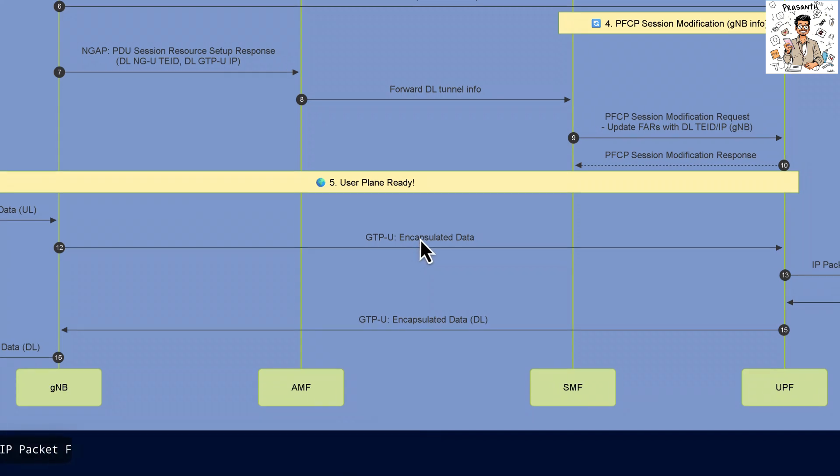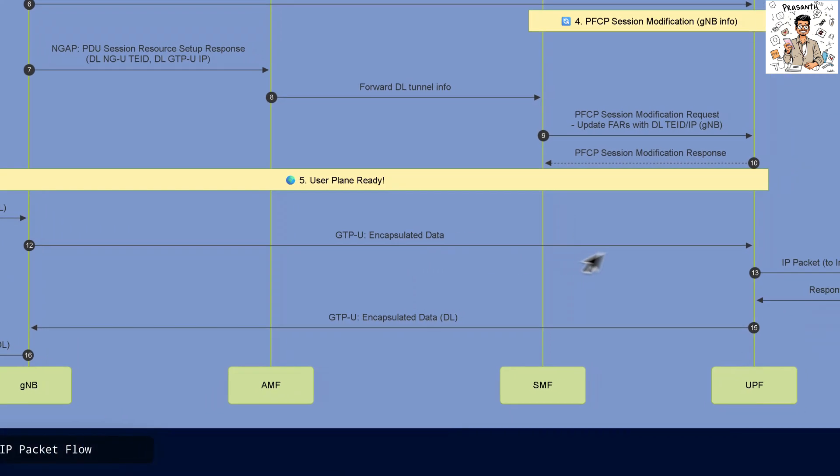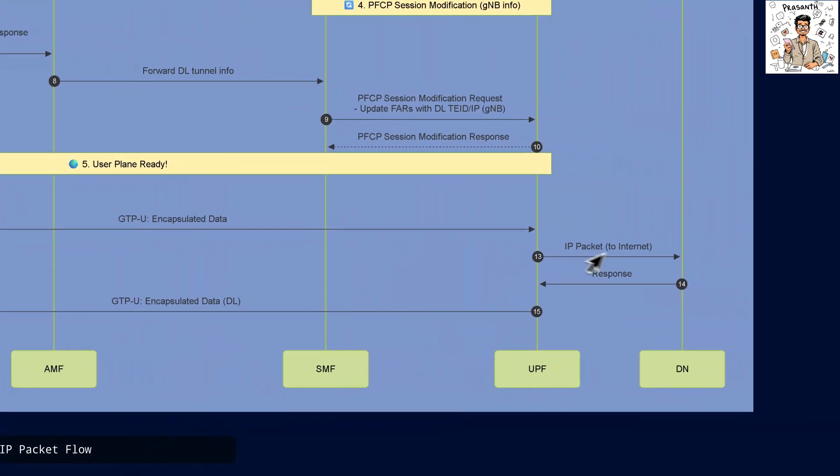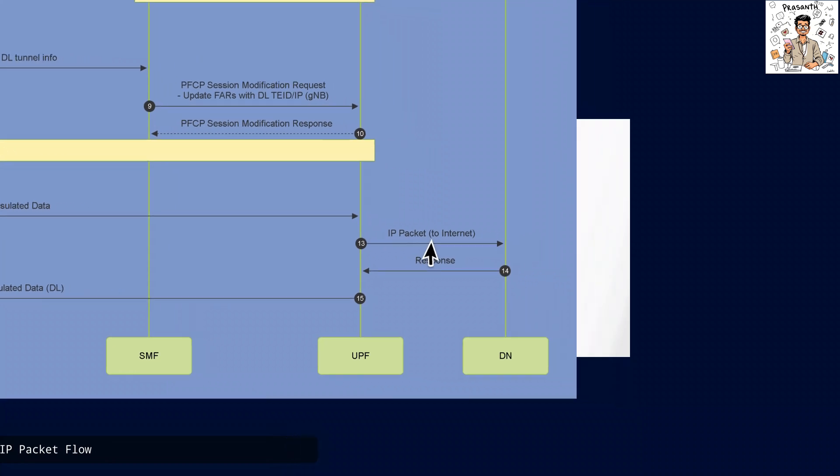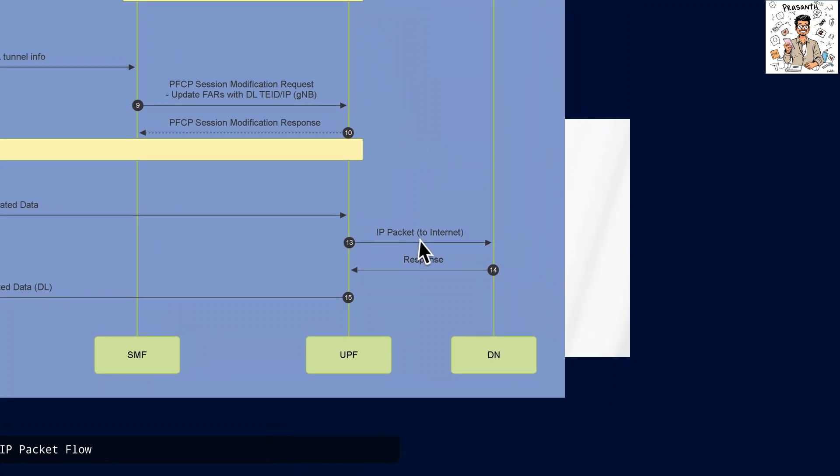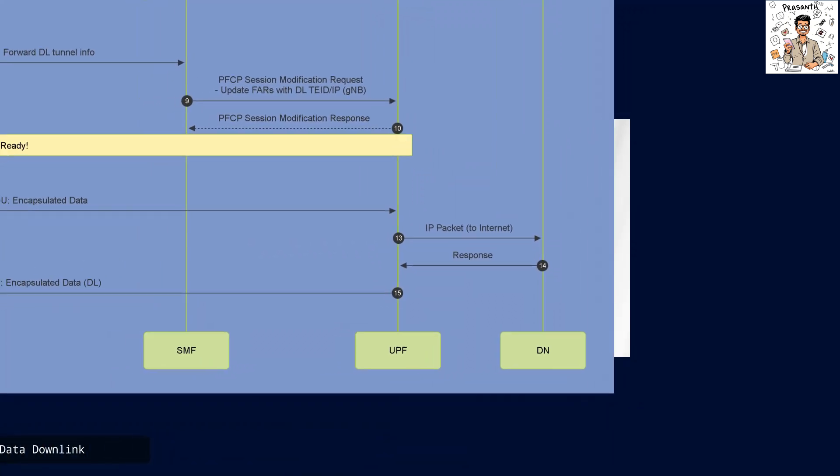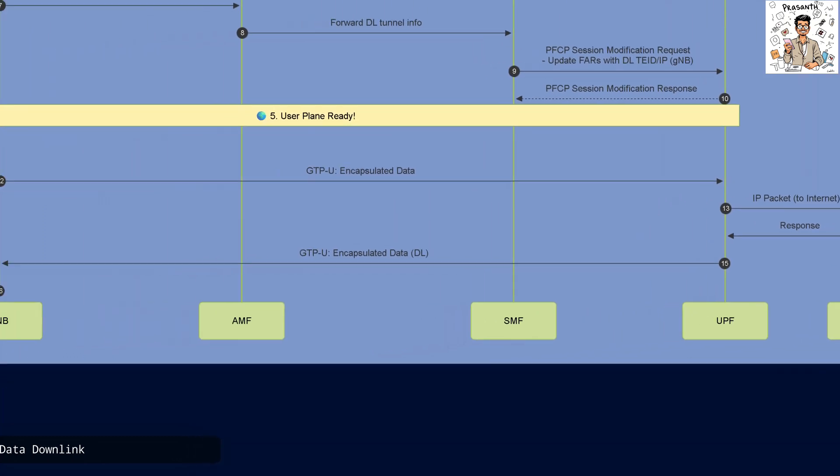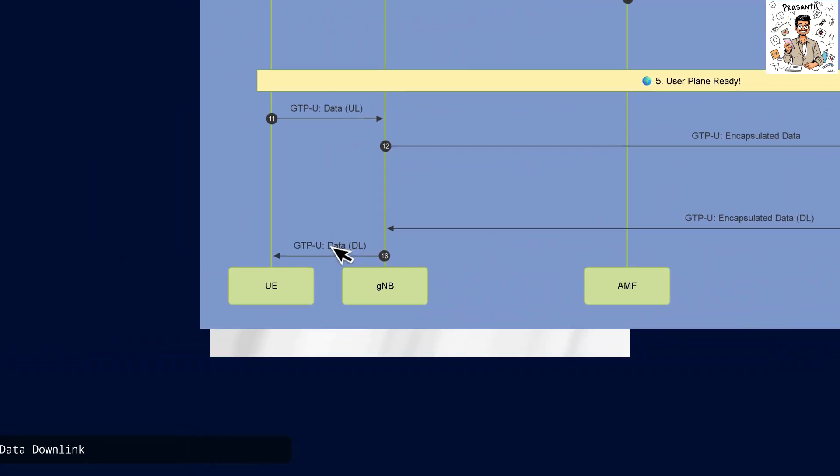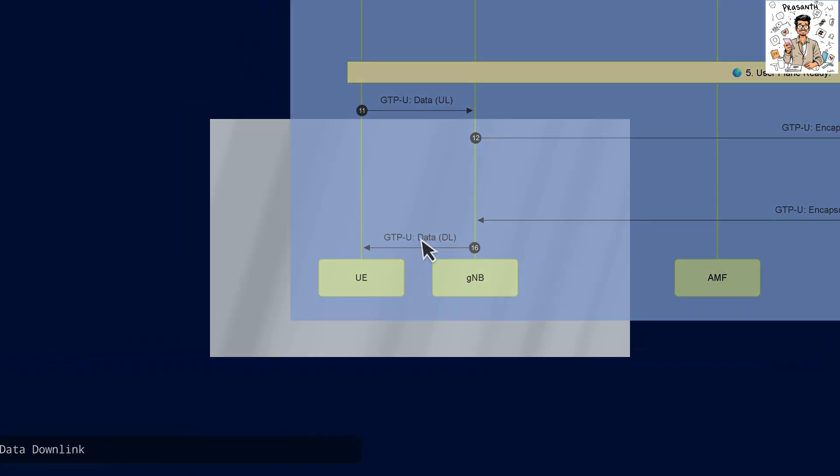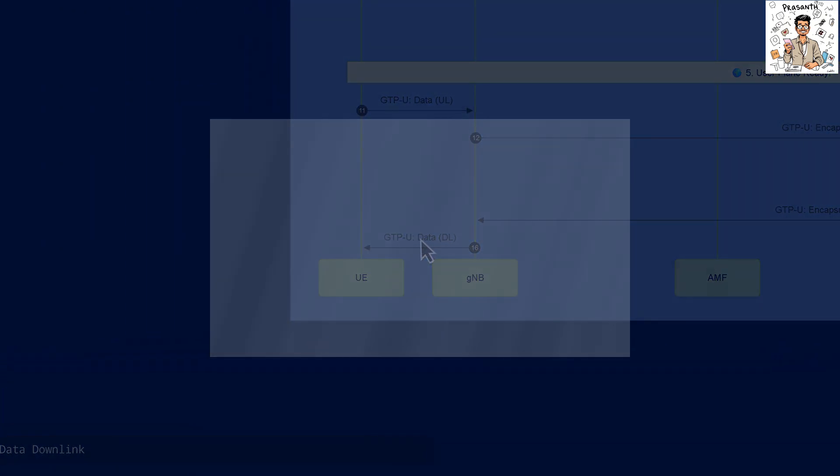The IP packet is forwarded to the Internet while the response is relayed back through the data network. Finally, GTPU data is delivered in the downlink direction from the GNB to the UE completing the Session.